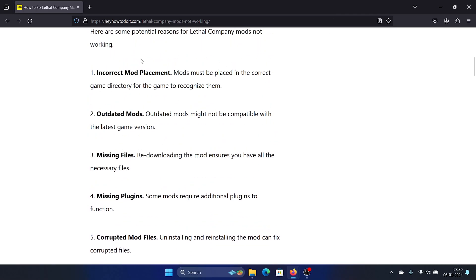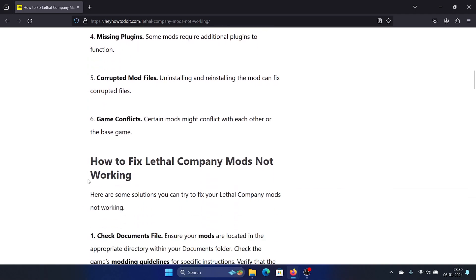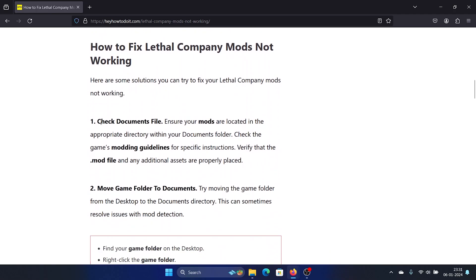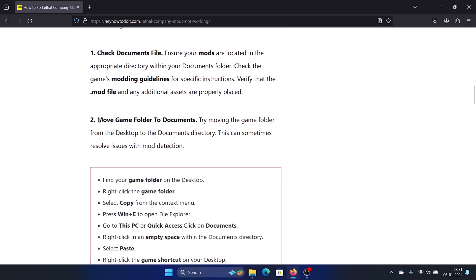if the issue is with the mods, when you re-download the game, the mods will be downloaded again. The second solution is to check the documents file. The third solution is to move the game folder to Documents.